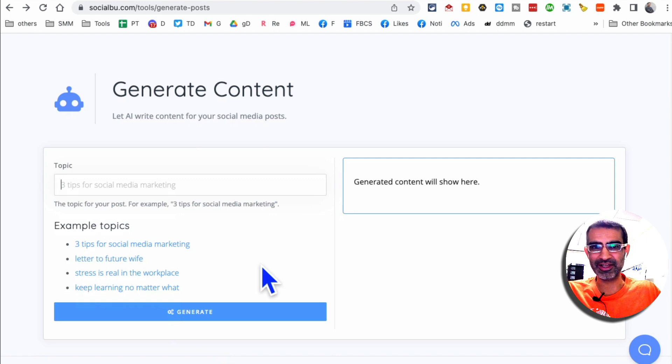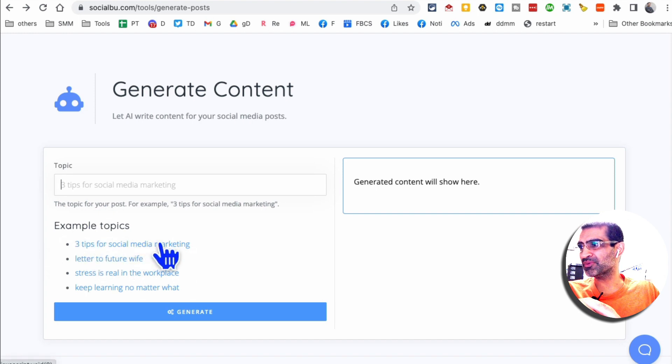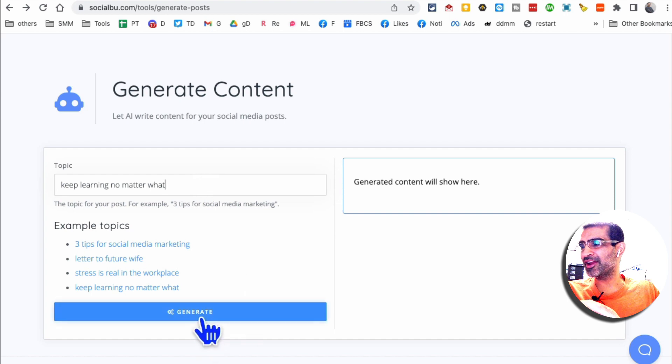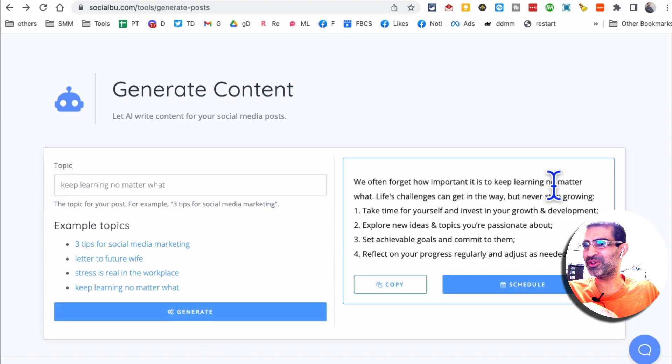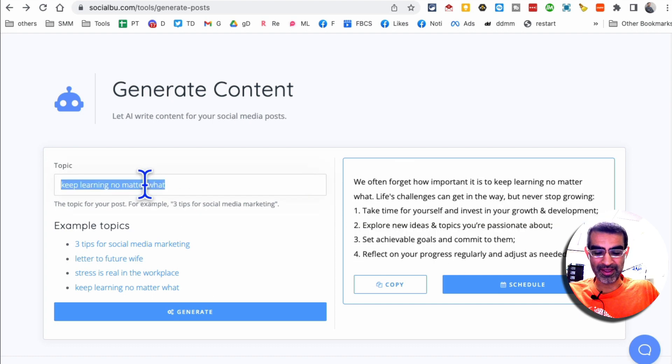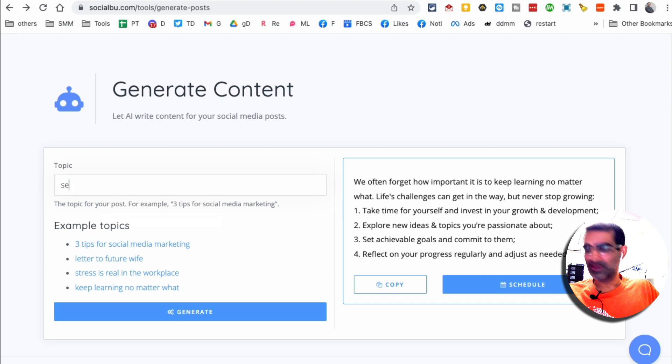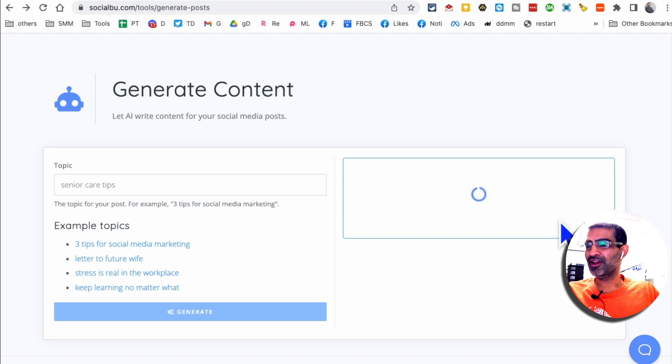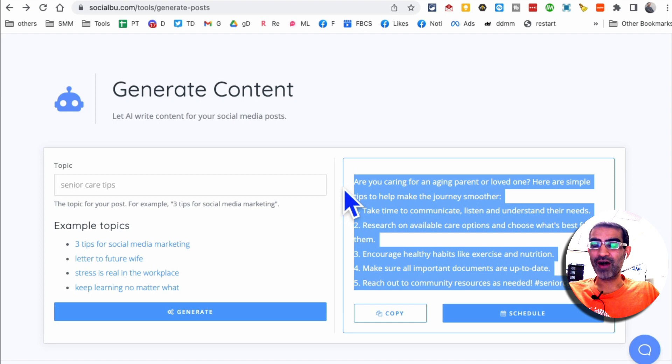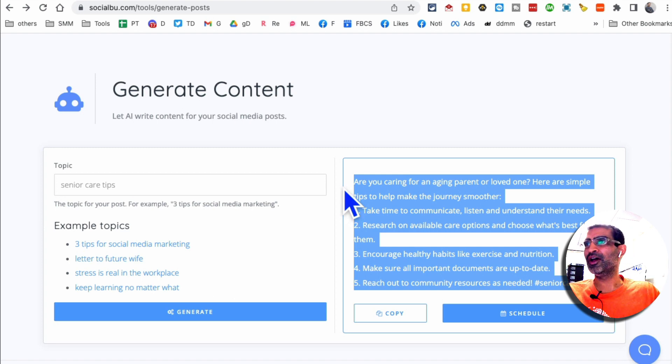So now you can generate posts for your Facebook, LinkedIn, Twitter, Instagram. Put your topic here. Let's say I want to use the example topic, three tips for reducing stress in the workplace. Keep learning no matter what. Let's do that and hit generate. I couldn't make up my mind which example to use. And here you go. So here is the post that you can use. Let's say I want to do, because one of my clients is about senior care or elder care parents. So I'm going to say senior care tips, click on generate. And in a second, here you go. Take time to communicate. This is what you really need. And you see how fast this tool was. So in seconds, you're creating posts for your social media channels and you can use it for you or for your clients.